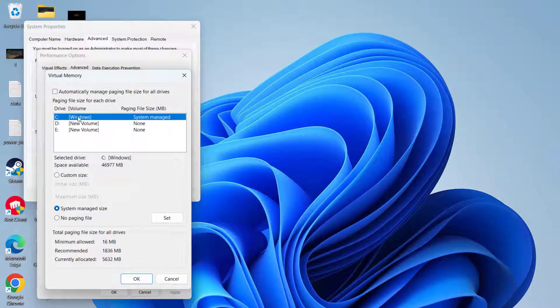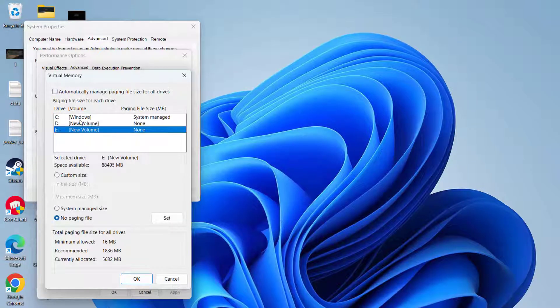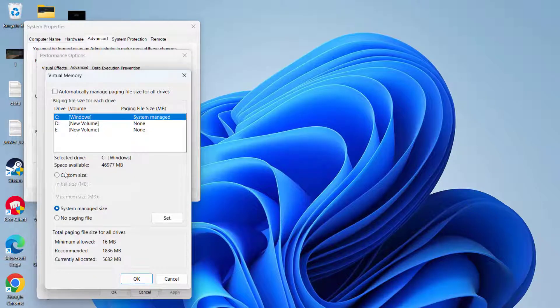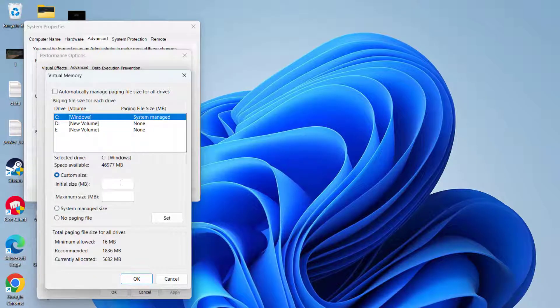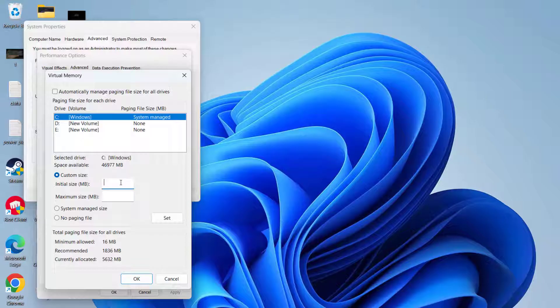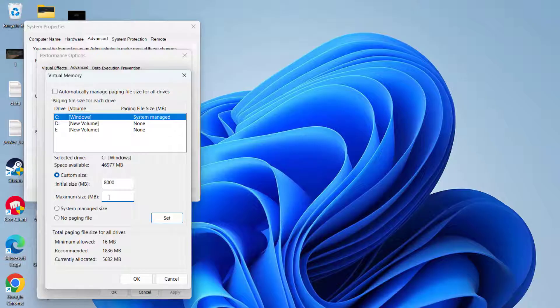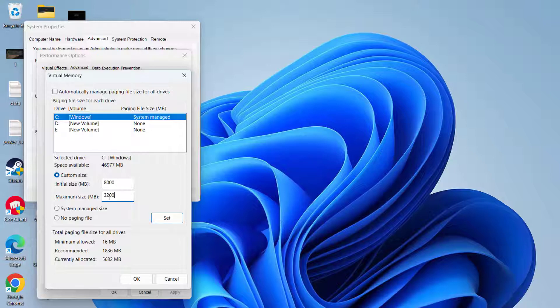From here, uncheck the option 'automatically manage paging size' and whichever drive your game is installed (C, D, E), choose that particular drive and click on the option Custom size. Here, for initial size, type in the available RAM in your PC. Suppose if you have 8GB of RAM, so type here 8000. And next is, in the maximum RAM, type in four times the available RAM. Again, if you have 8GB of RAM, so 8 into 4 is 32,000, which is 32,000 in MB.